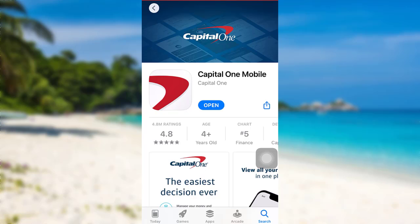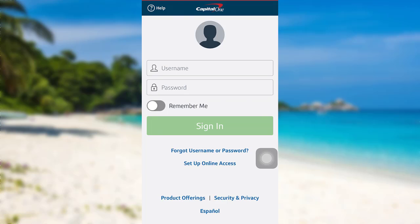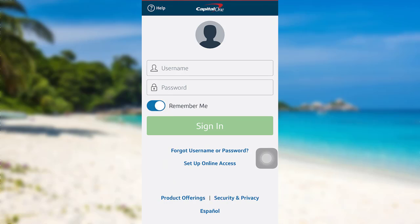Once the app has been downloaded on your device as well, open the app. Now, to login, you need to provide your username and password. Enter the username and password of your account, and after that, if you want your device to remember your username, then tap right here, or don't tick it on if you are using a public or shared device. After that, tap on Sign In and that's it — you'll be logged into the mobile banking service of Capital One.